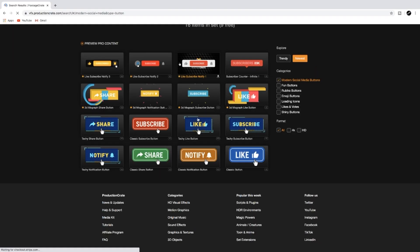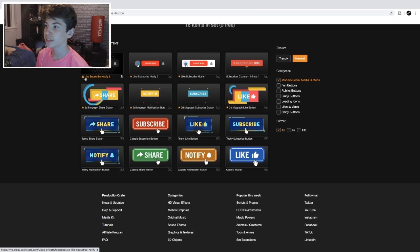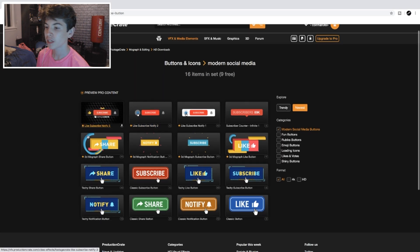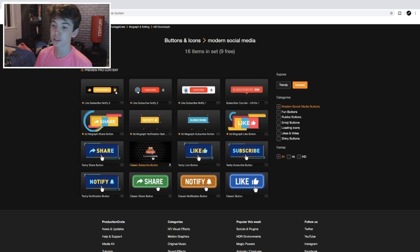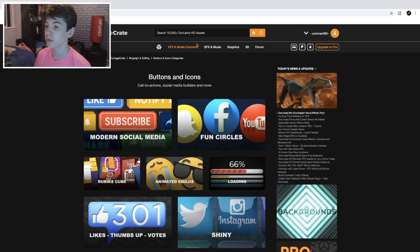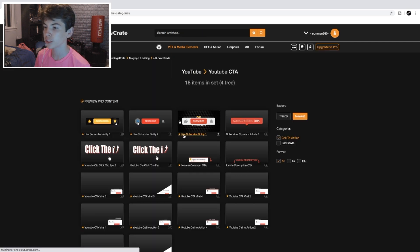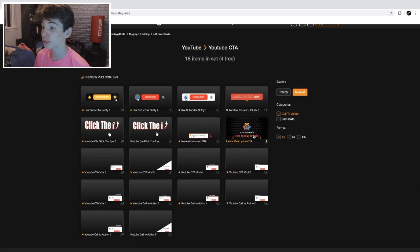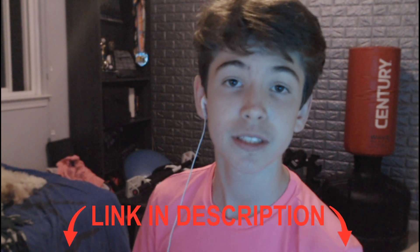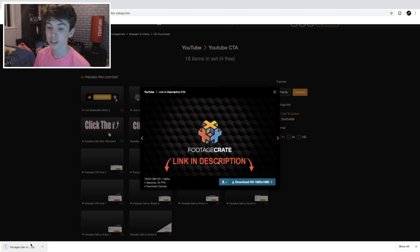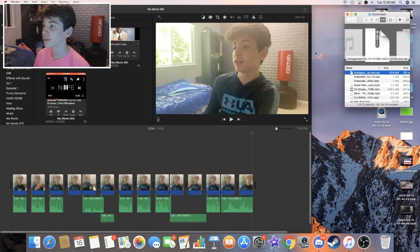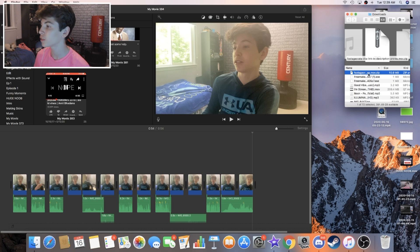What we're more into is motion graphics and editing. So we're actually going to go to buttons and icons, then modern social media. This subscribe one looks pretty nice, and I actually have it already downloaded — I already used that one in the intro. So that's one I would recommend downloading. I'm also going to go to call to actions — link in description. Speaking of which, the link to this website is in the description. All you have to do to download is click on it, hit download — it's HD 1080p. Hit download, and it pops up. Hit the up arrow, show in Finder, and there it is. Open up the zip file, and then you can simply drag it onto your timeline.